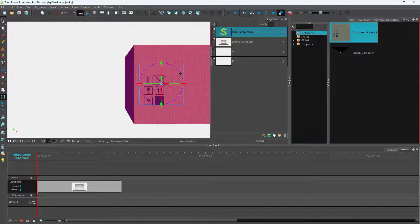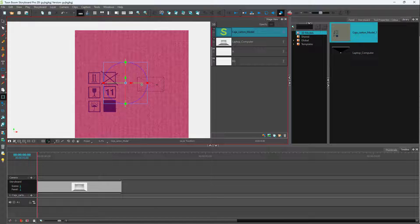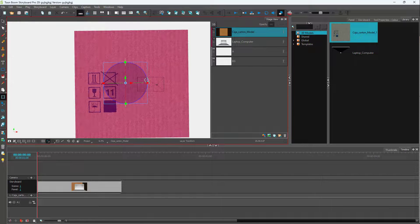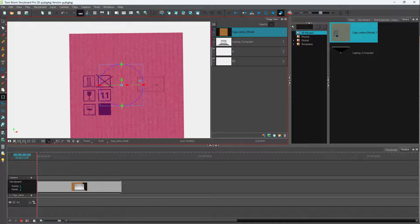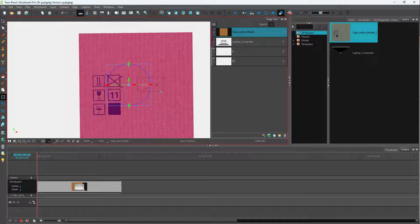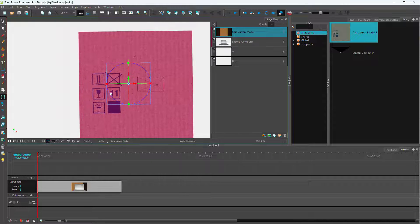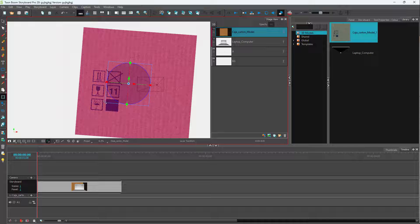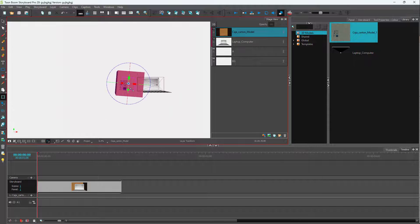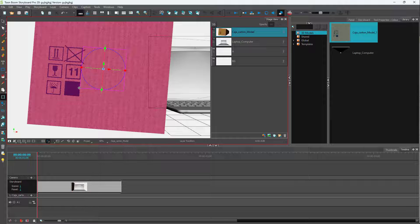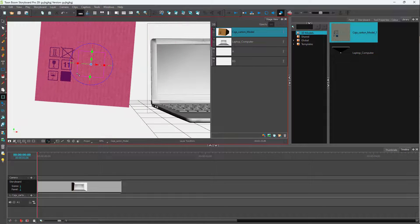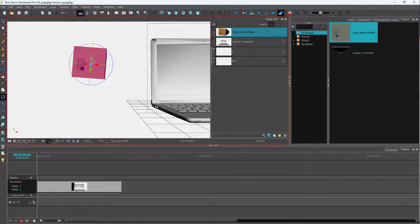You can drag the cardboard box anywhere on the canvas. I want to resize it, so you can rotate it and resize it using the Layer Transform tool. I'll click and resize it to place it on my canvas — you can push and position it exactly where you want it.